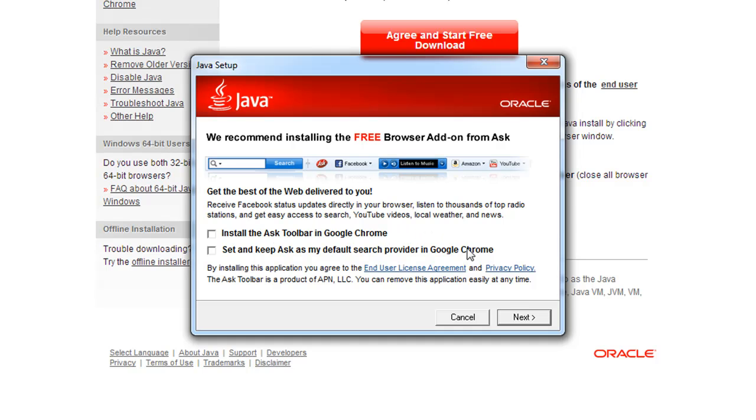Once you do that, you're ready to hit Next, and if you have not ever had Java on that machine, that will begin the installation process.